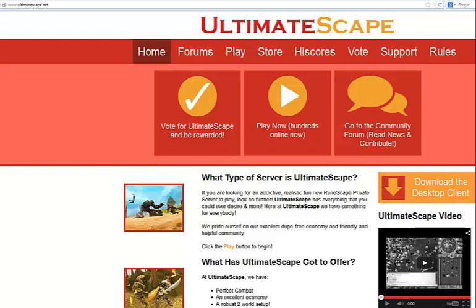Hello everyone, welcome to UltimateScape. In this quick video I'm going to be showing you how to download, extract, and update your desktop client.